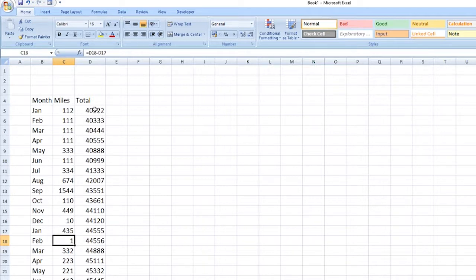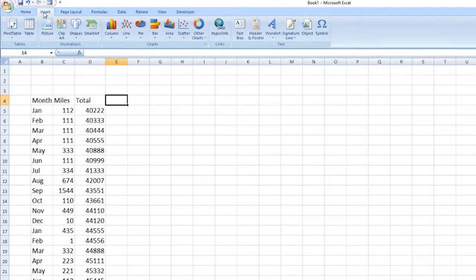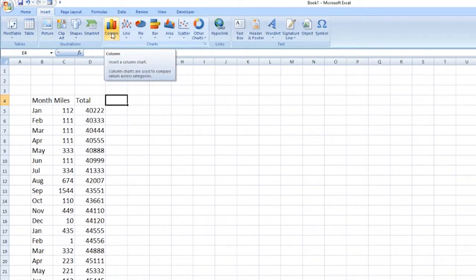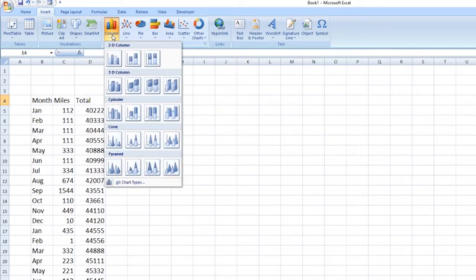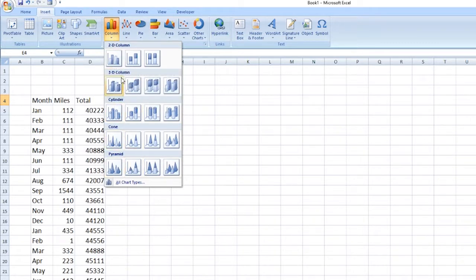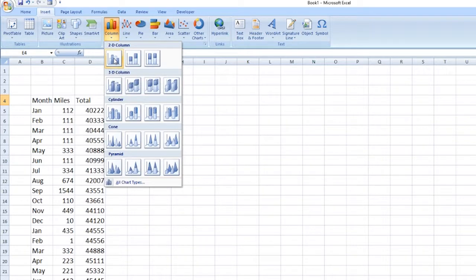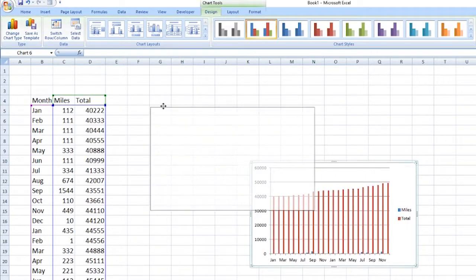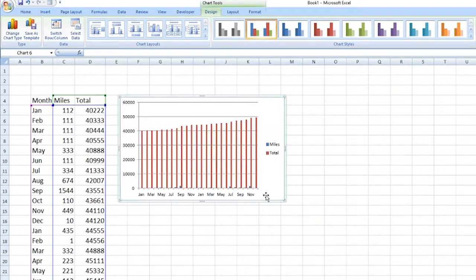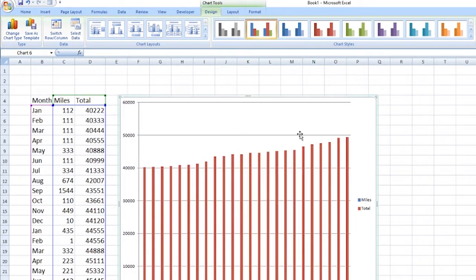Now what we want to do next is insert a graph-type graphic. So what we're going to do is go to Insert, and depending on the version of Office that you're using, the buttons might look slightly different but they're all in the same place. We're going to go for column. We'll keep things simple here. We're going to go with a two-dimensional type display. So let's just enlarge that.